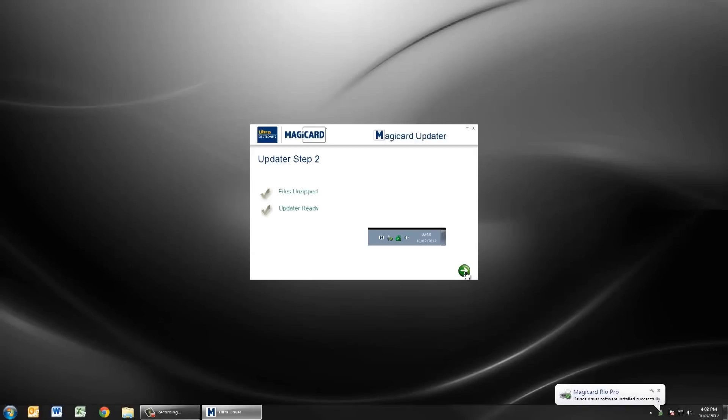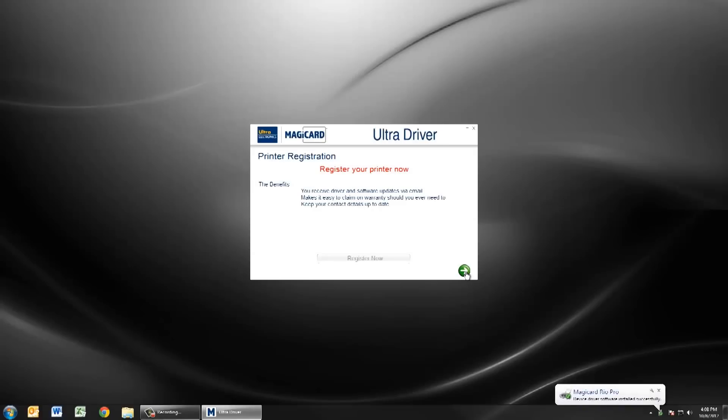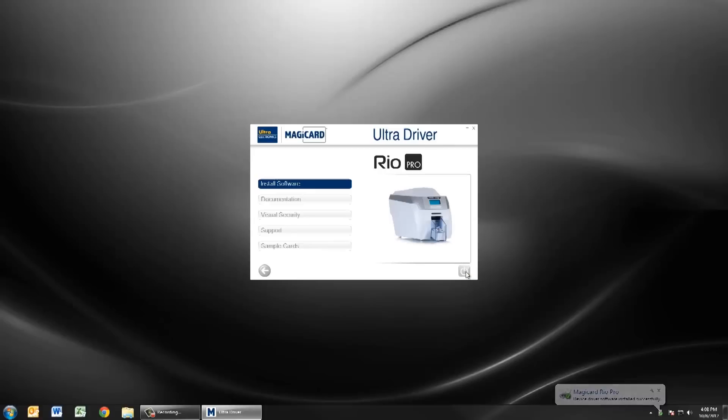You can now register your printer or continue and exit the driver installation. Congratulations, your Rio Pro is ready to print.